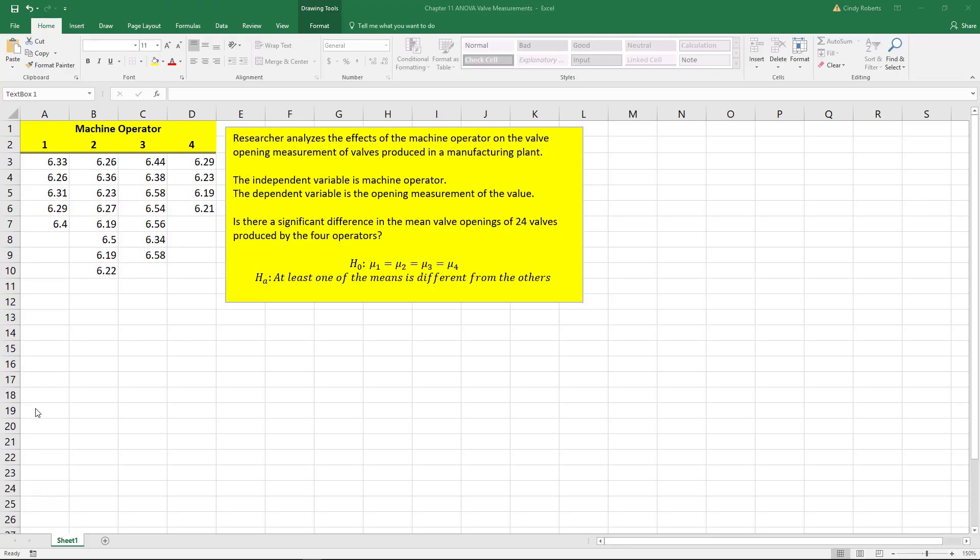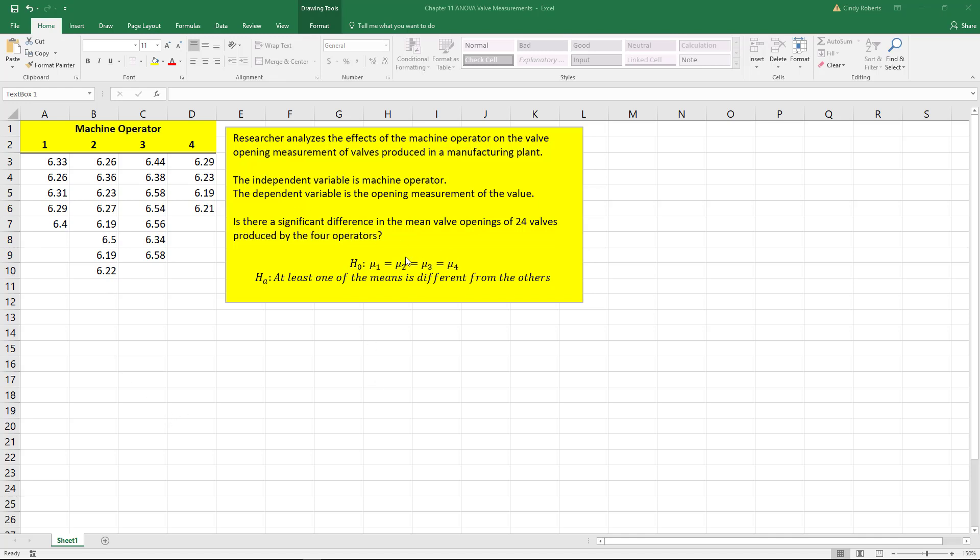Let's say you've been given some data here and we have four different machine operators and they're measuring the size, the opening of these valves. So we have these four different machine operators with these different measurements of a total of 24 valves. And we want to know, is there a significant difference between the means?